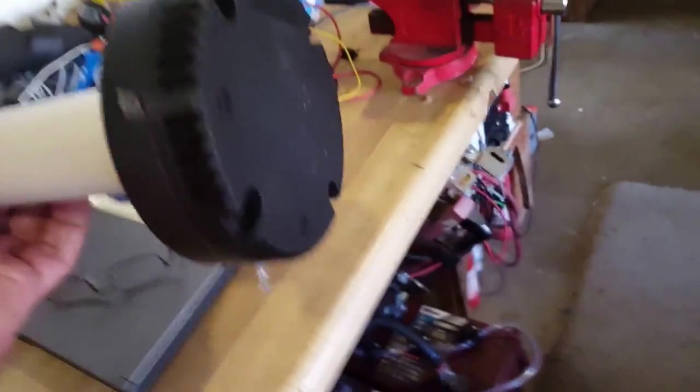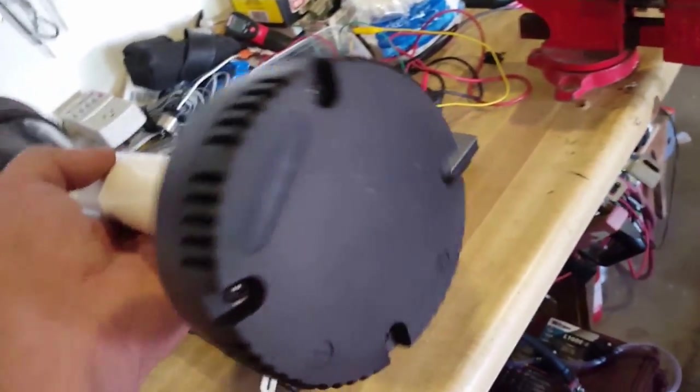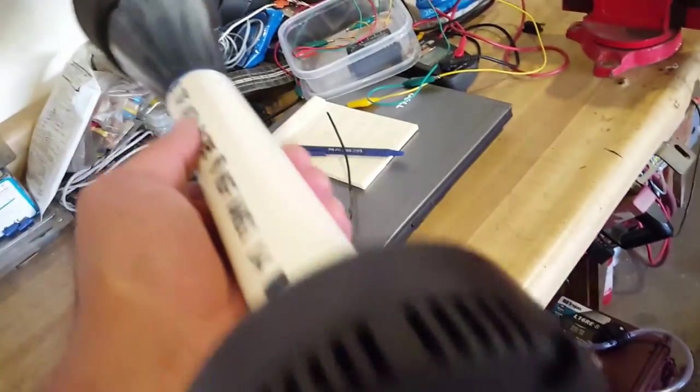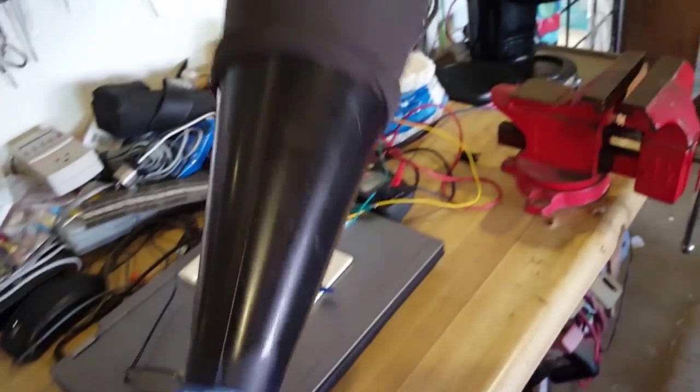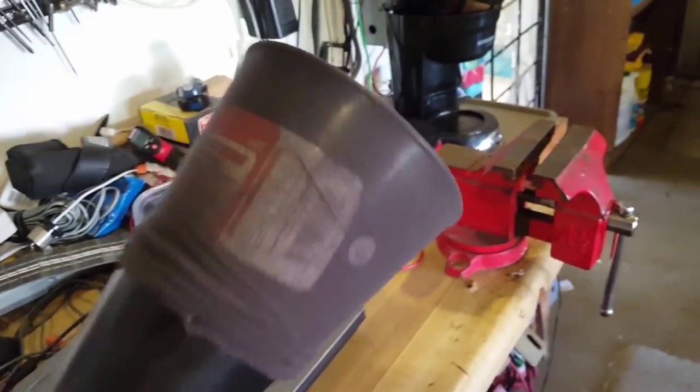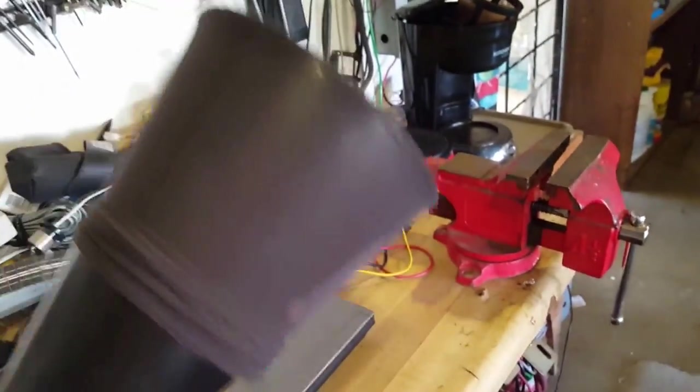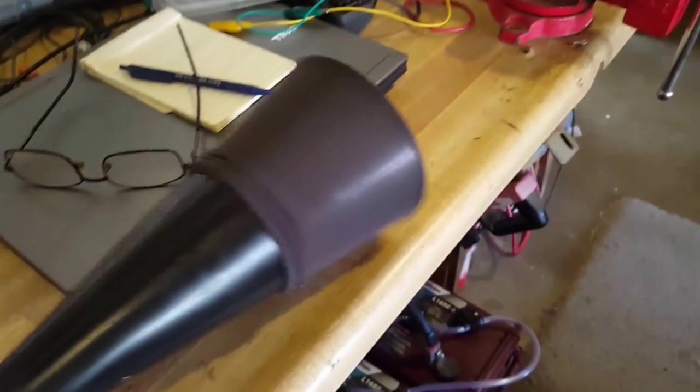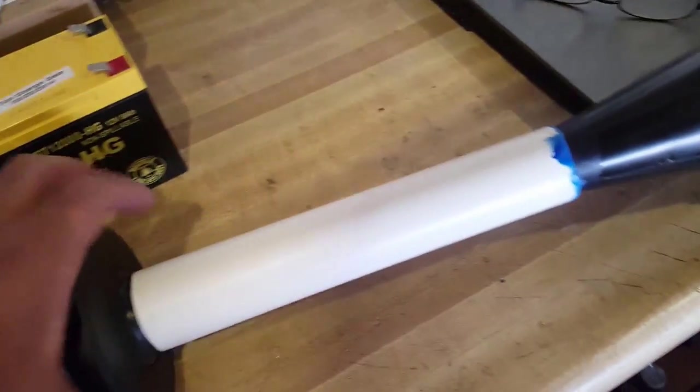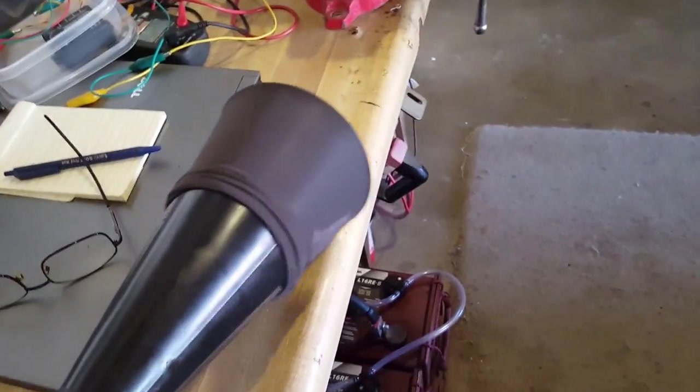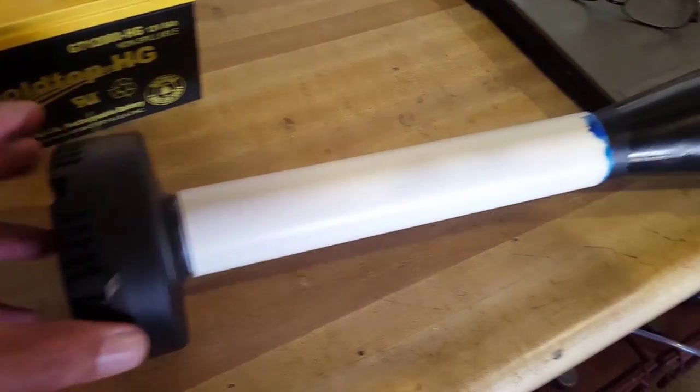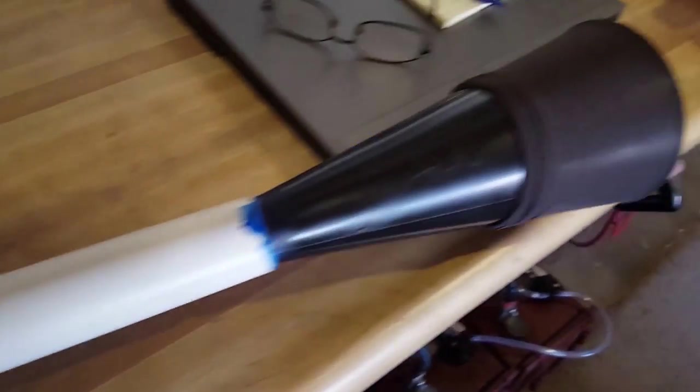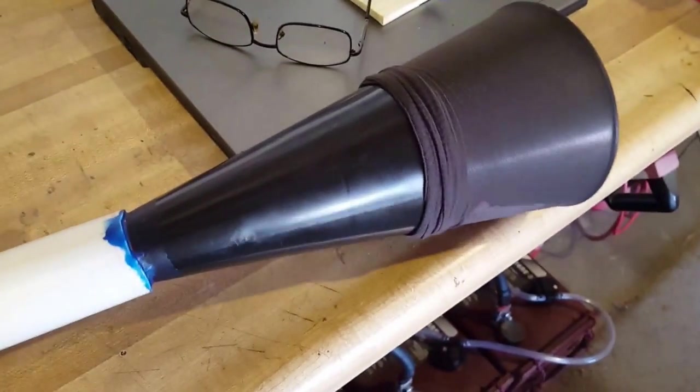And here's the finished product. And I'm just waiting for the amplifier to come in so I can do a real test with an amplifier. Hope you guys liked it.